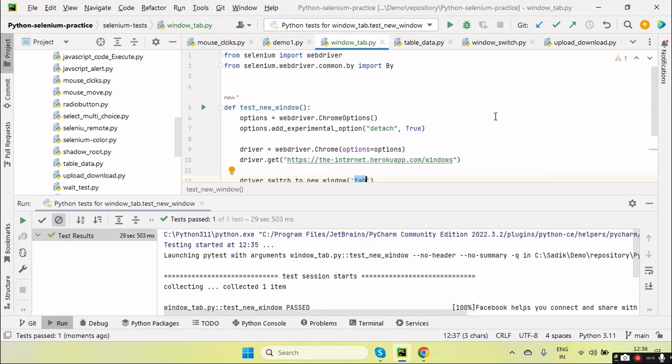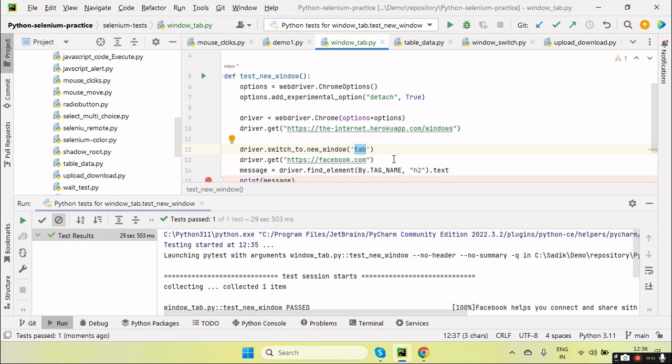Okay, hope this will be helpful to understand what is the driver.switch_to.new_window, how we open the new window as well as the new tab. If you like the tutorial, click on the like button, subscribe to the channel, and also share this tutorial to your friends and colleagues. And let me know, leave a comment if you have any query. Thanks for watching the video.